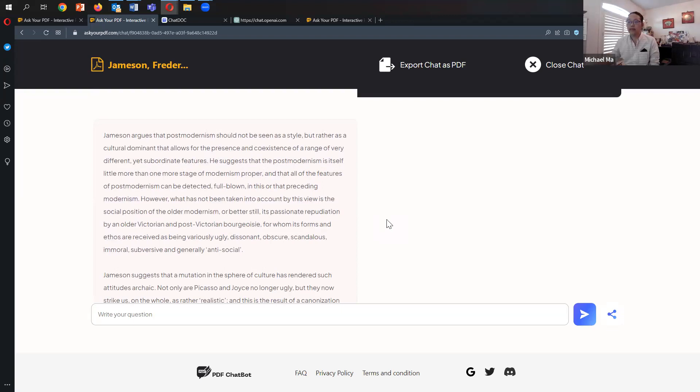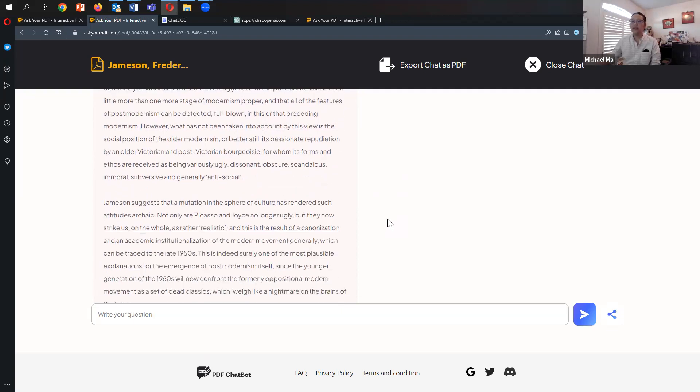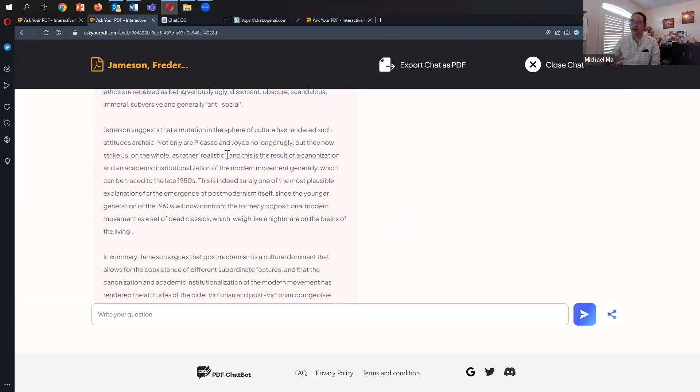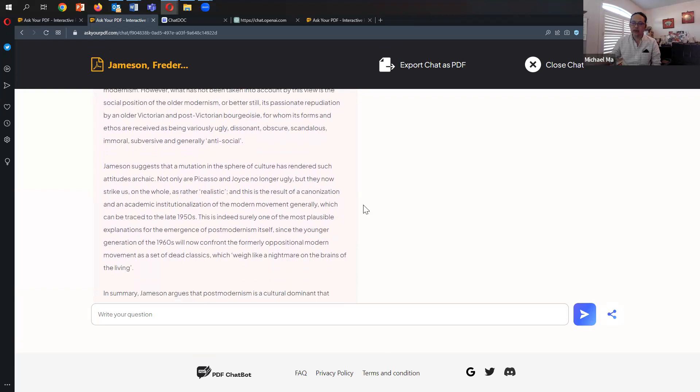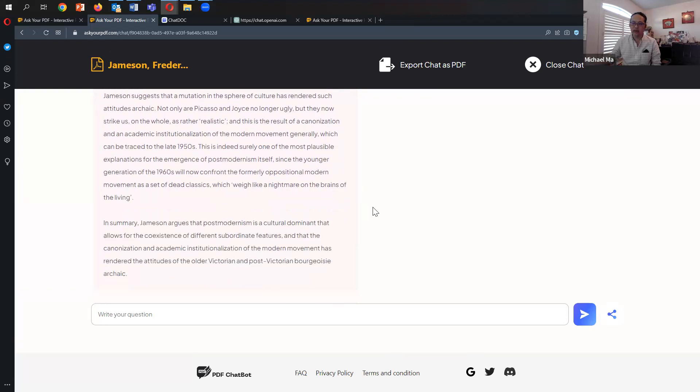Jameson argues postmodernism should not be seen as a style, but rather as a cultural dominant that allows for the presence and coexistence of a range of very different and subordinate features. He suggests postmodernism is a little more than one more stage of modernism proper. Not bad. Better, I think.